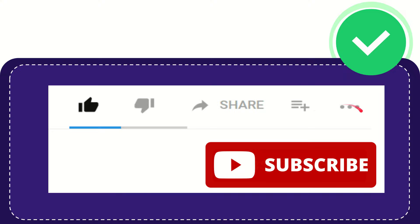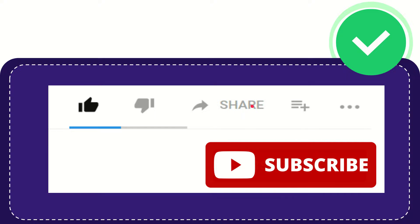You can find more options by clicking these three dots. Don't forget to subscribe. I think that's all of it. Thank you so much for watching this video, and see you again in another video.